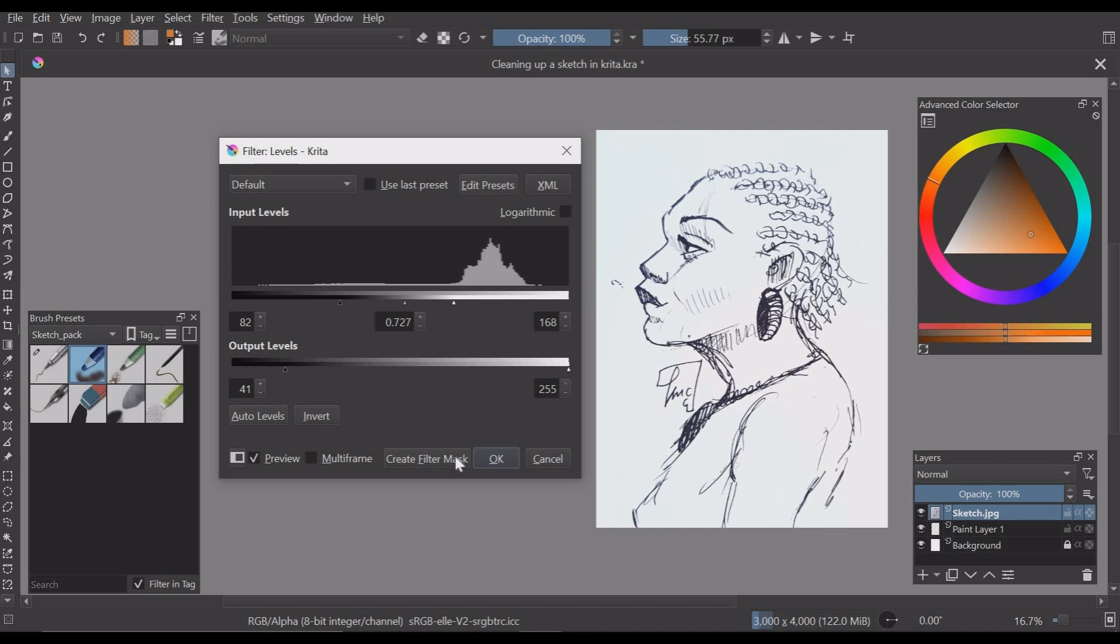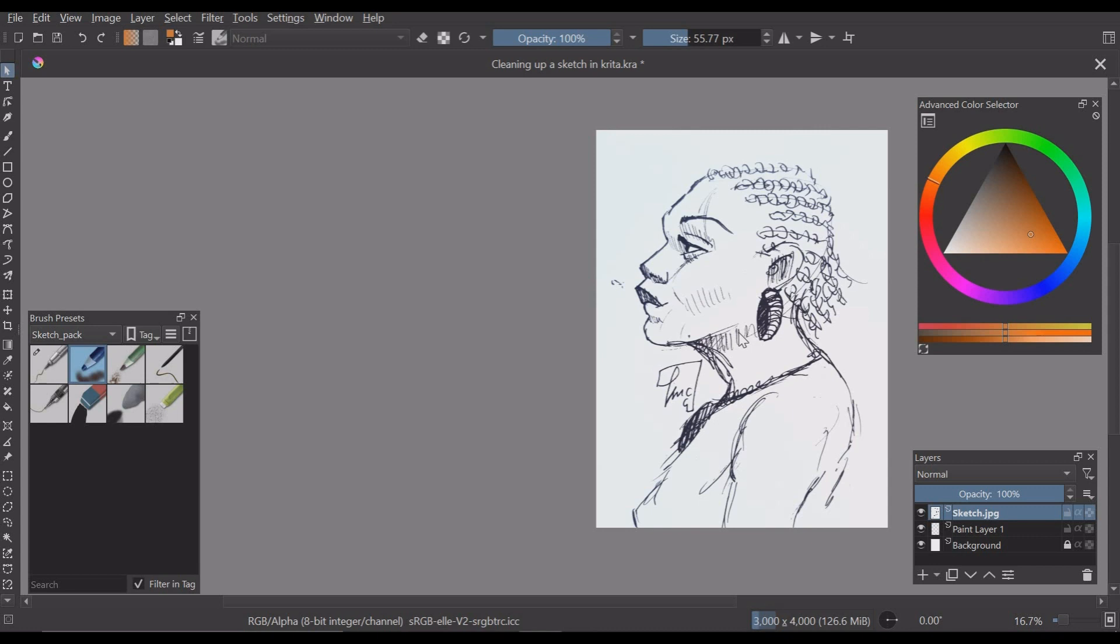There are two options creating a filter mask which basically creates another layer below the sketch layer but I will first go ahead and press okay and press okay and that's our cleaned up sketch with the okay option.